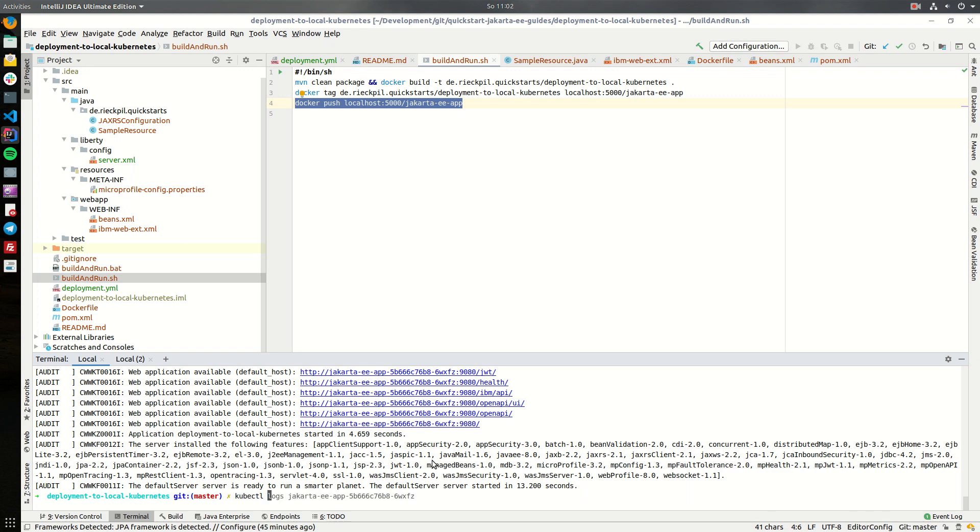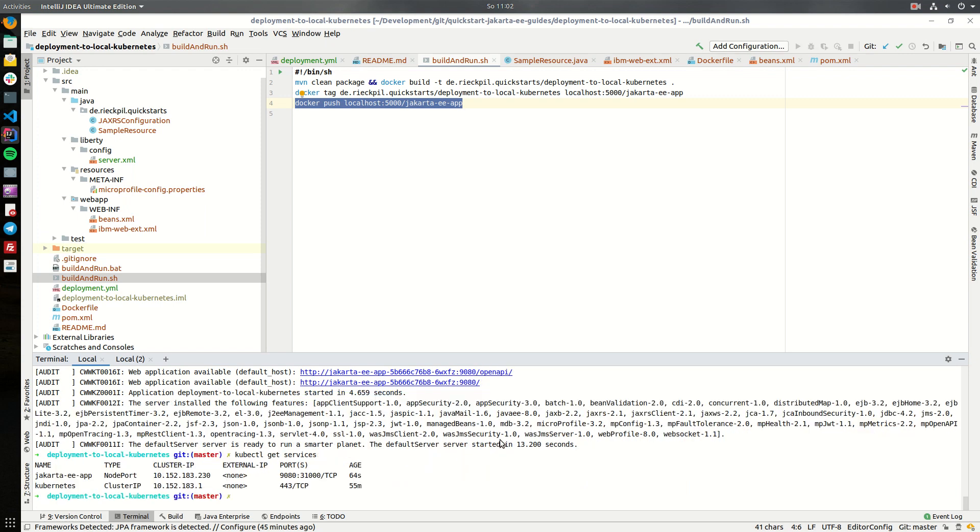Now, also make sure that the service is in place and here we will see our node port service also in place and we are ready to access it.